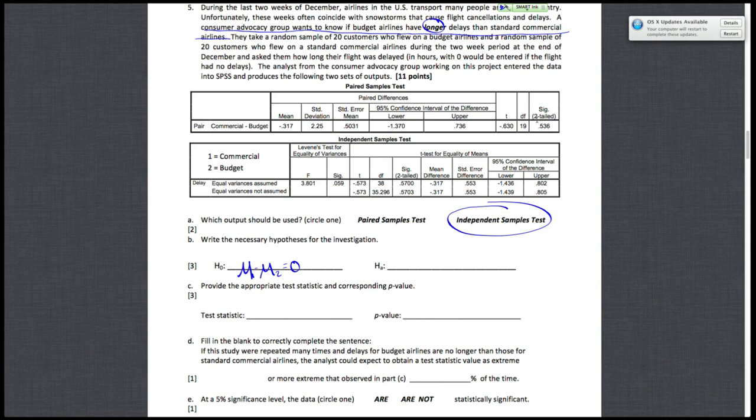What they want to see is that budget airlines have longer delays. In other words, the average wait time would be longer for budget airlines. We're told that budget is group two. So if mu2 is larger, then mu1 minus mu2 is going to be a negative number. So mu1 minus mu2 is less than zero.